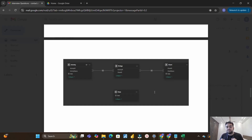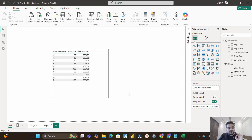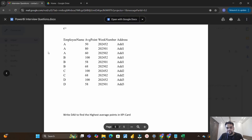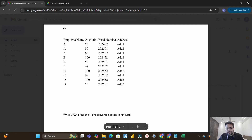Now let's move to the third question, which is a very important real-time use case and interview question. On the screen I have a table called the employee table with three columns: employee name, average points, and week number. This is the same kind of table the person on LinkedIn shared. The interviewer asked: write the DAX to find the highest average points to display in a KPI card visual.